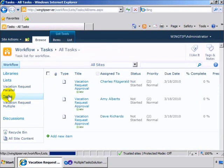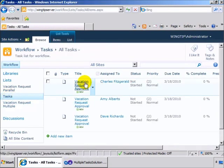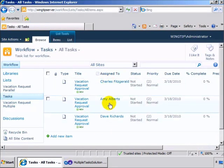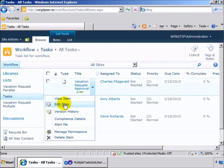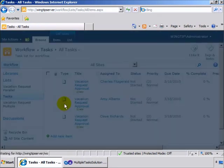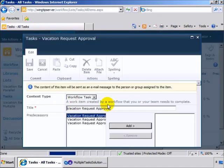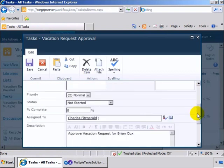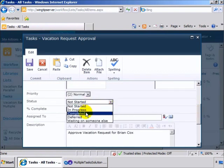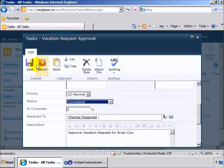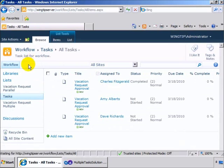And then we can see in the task list now there are three tasks, one for Charles, Amy and Dave. And then if we go in and edit these items, we can have Charles complete his item and save it.